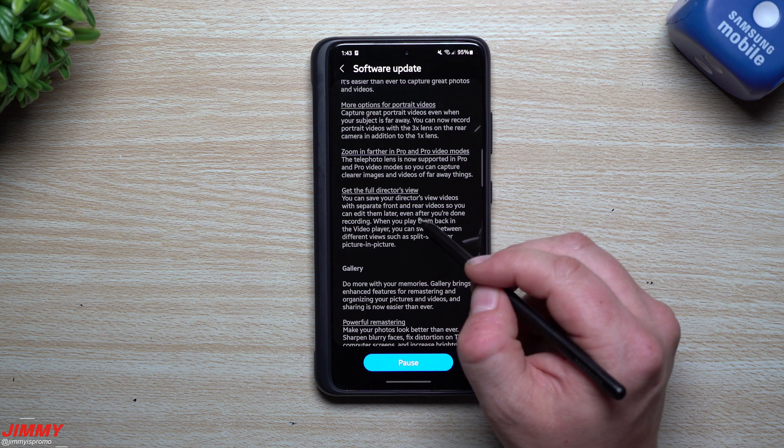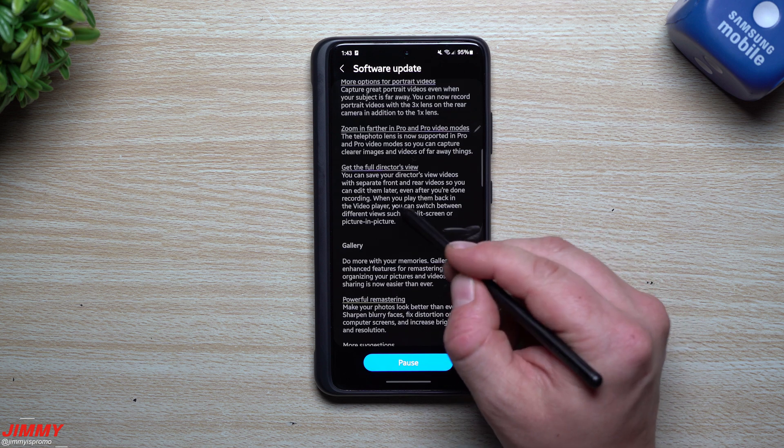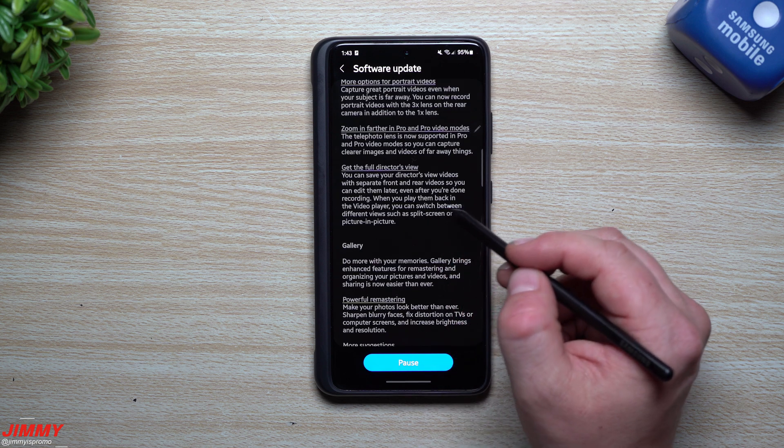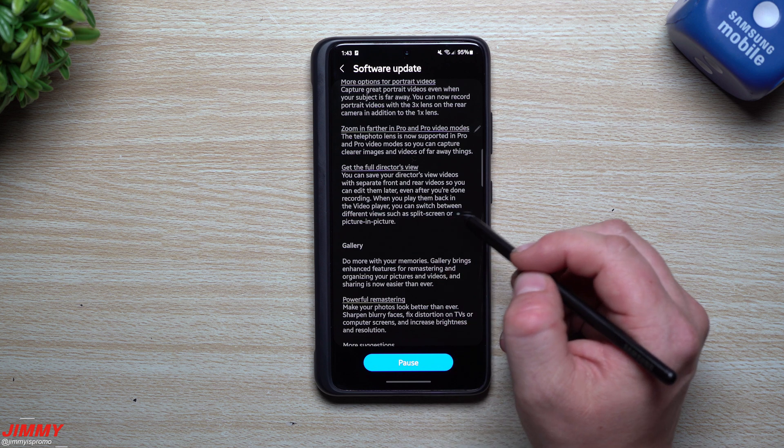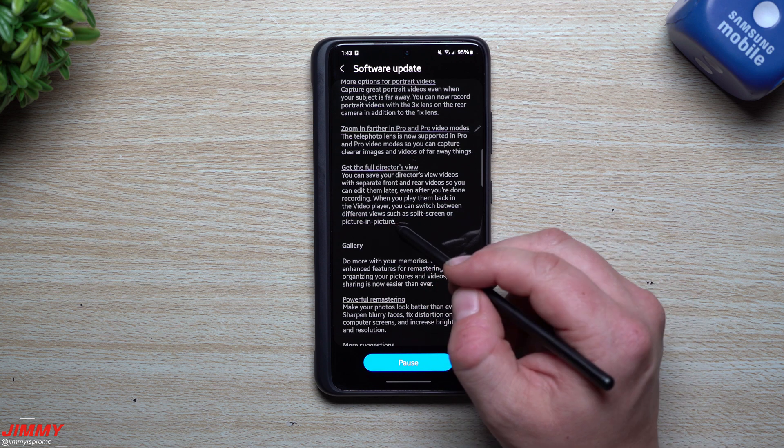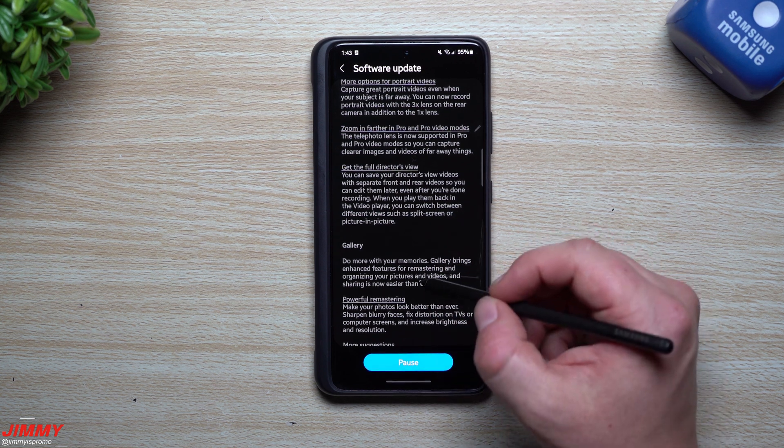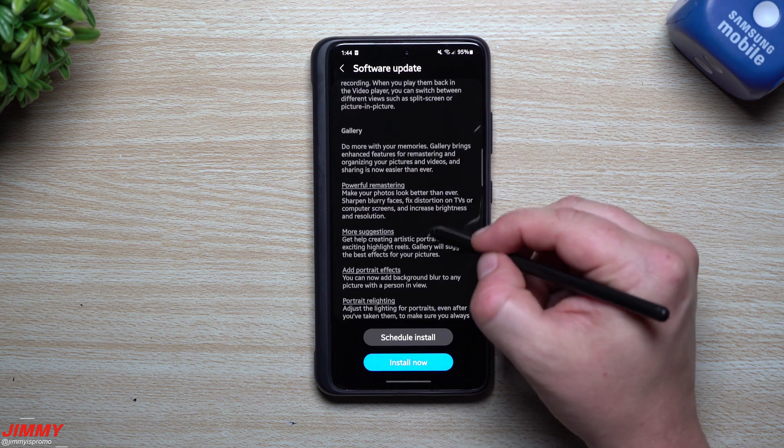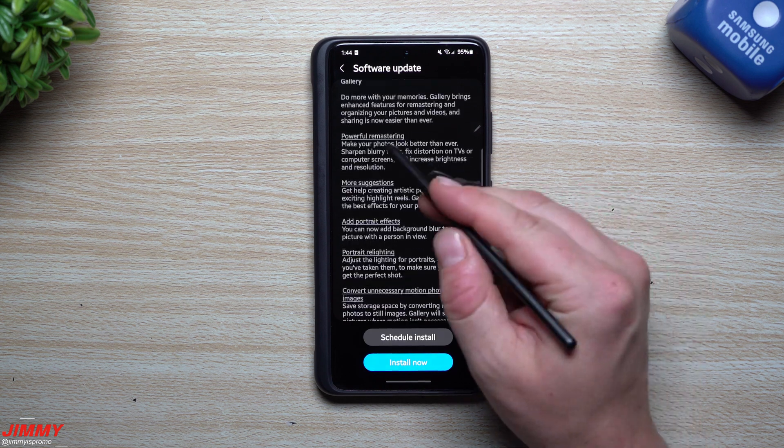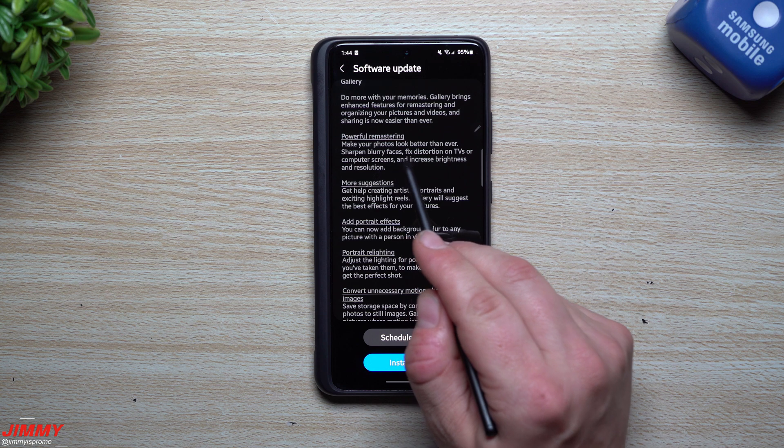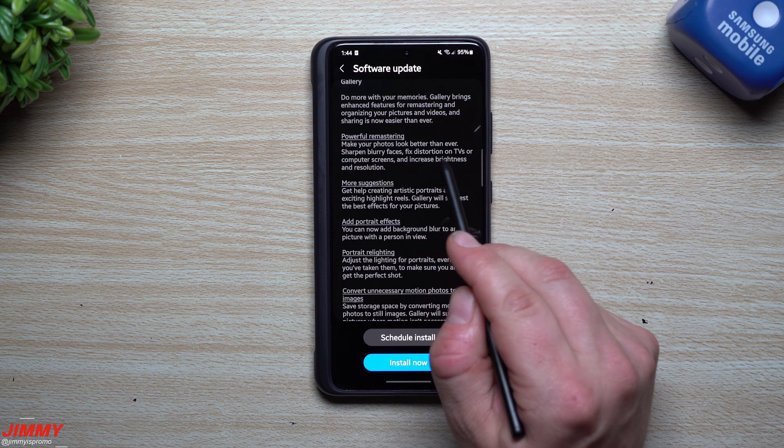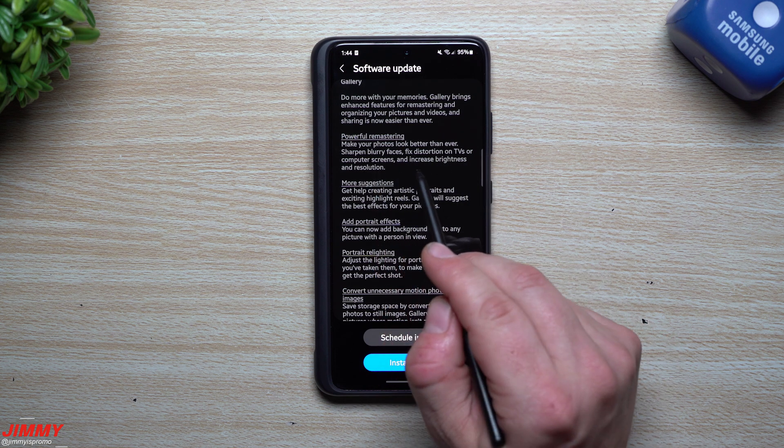You're able to get the full Director's View. You can save your Director's View videos with separate front and rear videos so you can edit them later even after you're done recording. When you play them back in the video player, you can switch between different views such as split screen or picture-in-picture.